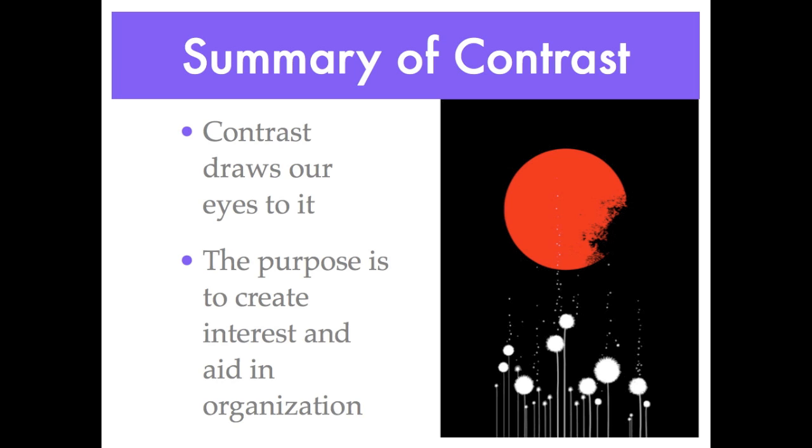If you're going to use contrast, do it with strength. If you are putting two elements on the page, they cannot be similar. The elements must be very different from each other.